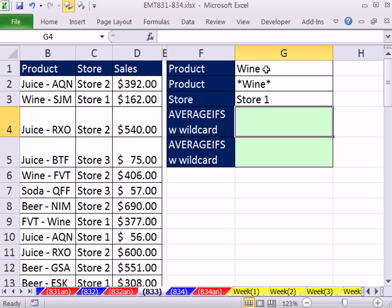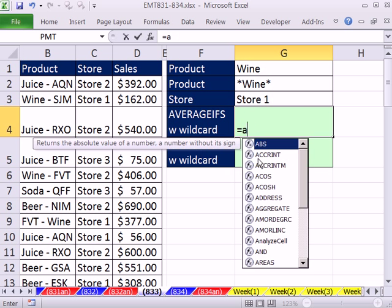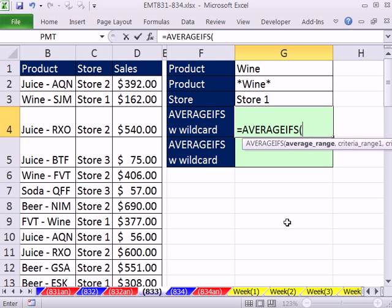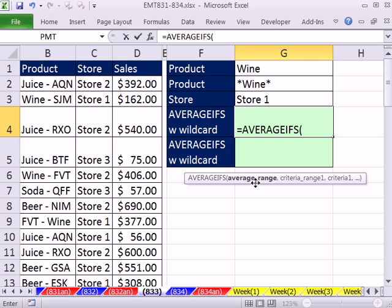We're going to do this two different ways. One approach: you might want to have the word 'wine' in the cell without the asterisk, because you're using it in other places or other criteria. Other times, if you really just want an approximate match, you can just type the wildcard criteria directly into the cell. Note that AVERAGEIF handles just one criteria, while AVERAGEIFS handles one or more — so you might as well use AVERAGEIFS all the time.